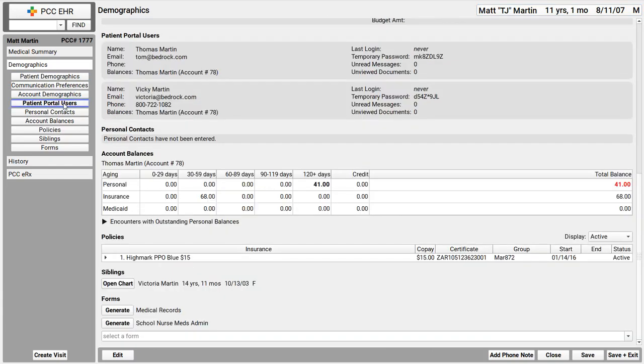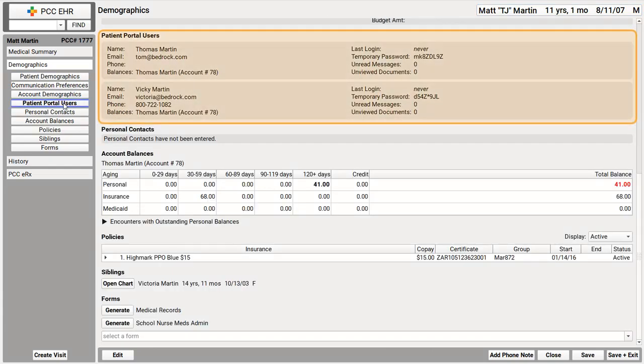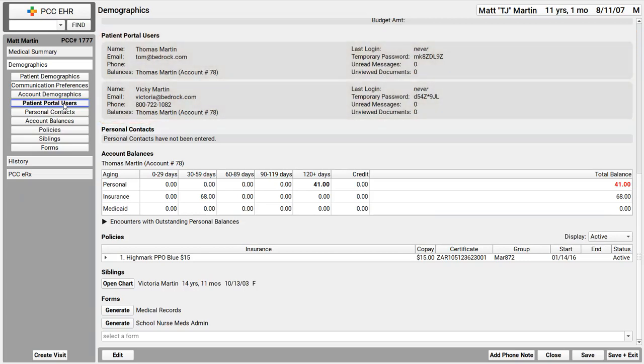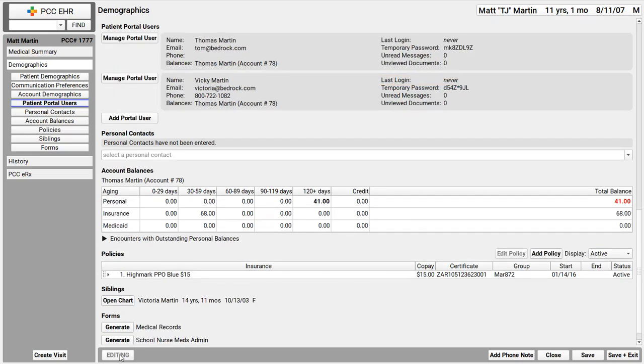The patient portal users component here also typically appears on demographics. We've just seen the family information. And in this component, we can see who can look at this patient's records in the patient portal. This is really important. Most offices add this component to patient check-in, to phone notes. You can always access it here in demographics. Now what I love about the patient portal users component is I get to help the family with the portal. If I see they've never logged into the patient portal, I can help them out. If their password is expired, I can click manage portal user and give them a new one.